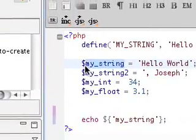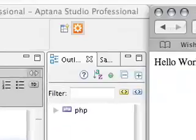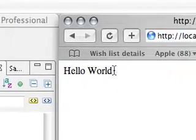So we're going to save this and refresh our browser. It just says hello world.